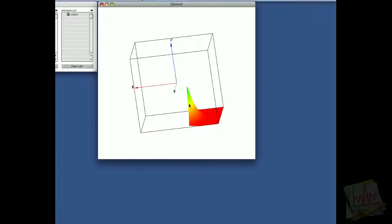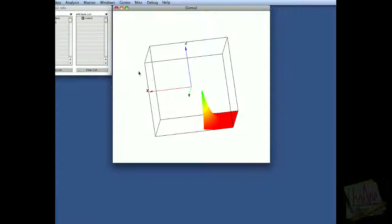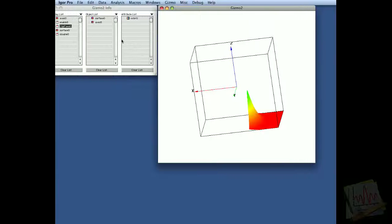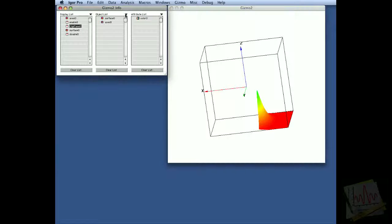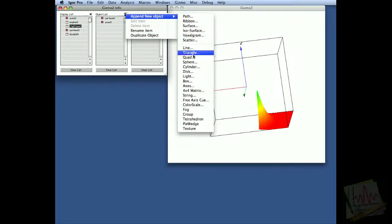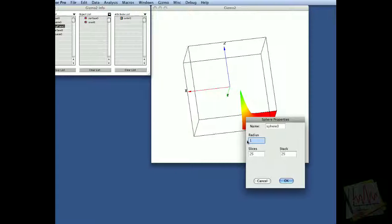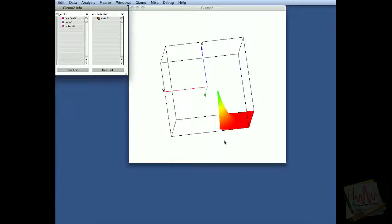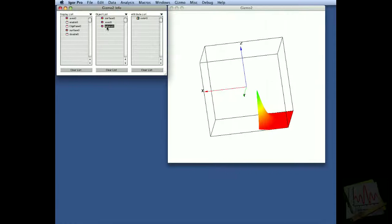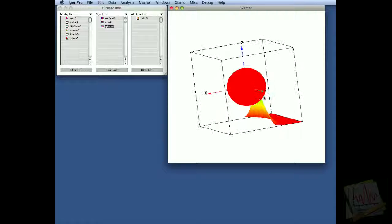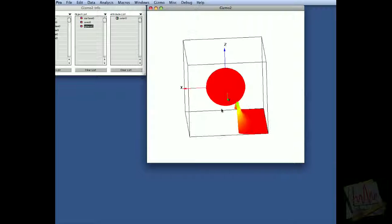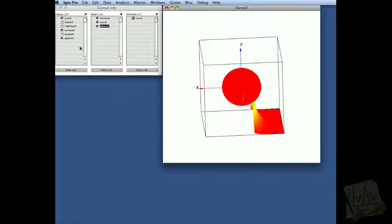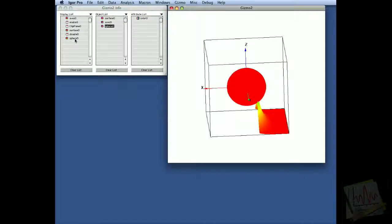Now suppose we wanted to draw something else after clipping, and just to demonstrate the fact that clipping stops after the disable is implemented, we can add another object, for example a sphere. We'll choose a radius of 0.5, and we'll just draw that after the disable. So as you can see, the Gaussian surface is clipped while the sphere, which is drawn after the clipping is disabled, is unaffected.